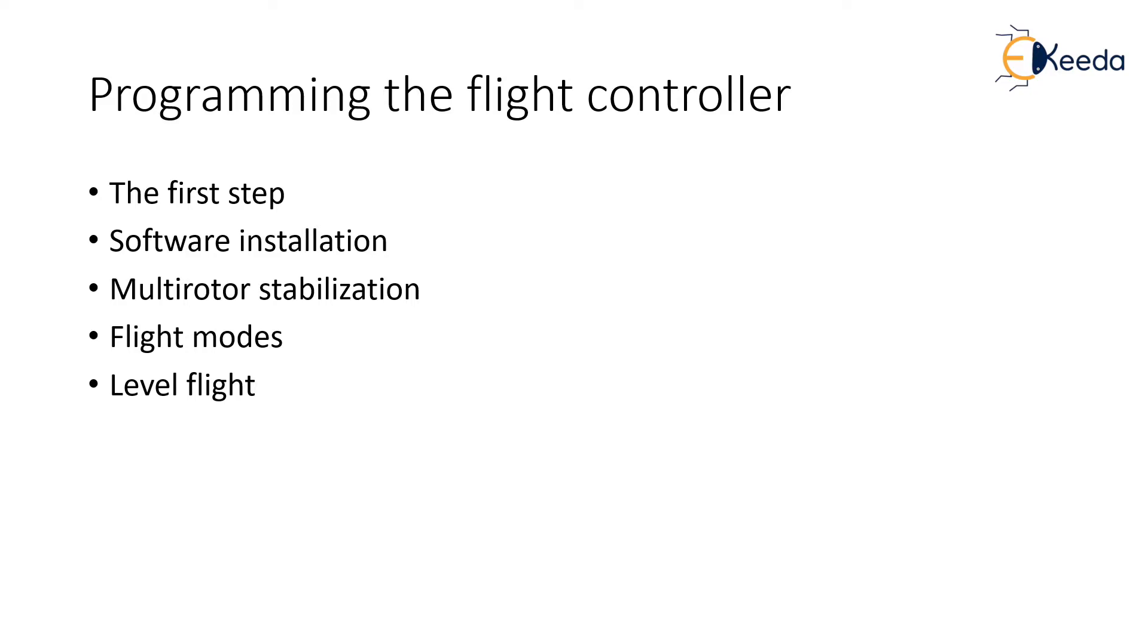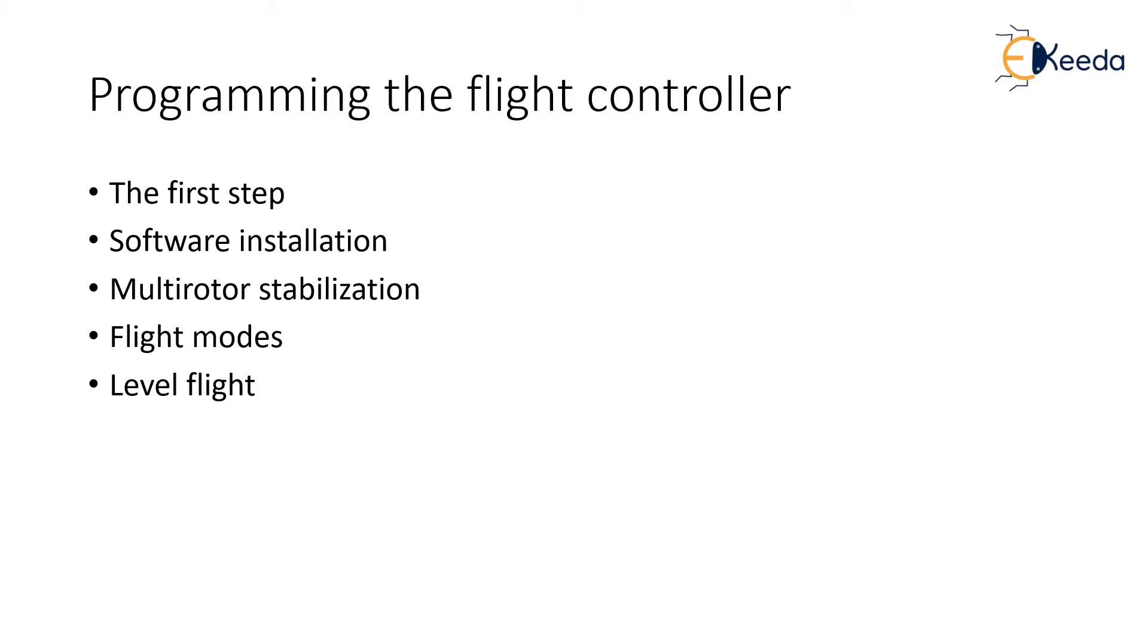Next is software installation. With the receiver and the flight controller properly connected, the next step will be to download the appropriate controller software. Most controller programs are set up to run on personal computers. With the controller software downloaded and installed, connect the flight controller to the computer with a micro or mini USB plug. Start the software and plug the battery into the multi-rotor so that there is power to the receiver which can now communicate with the transmitter. It's a good idea to do this before you have installed the propellers on your multi-rotor.